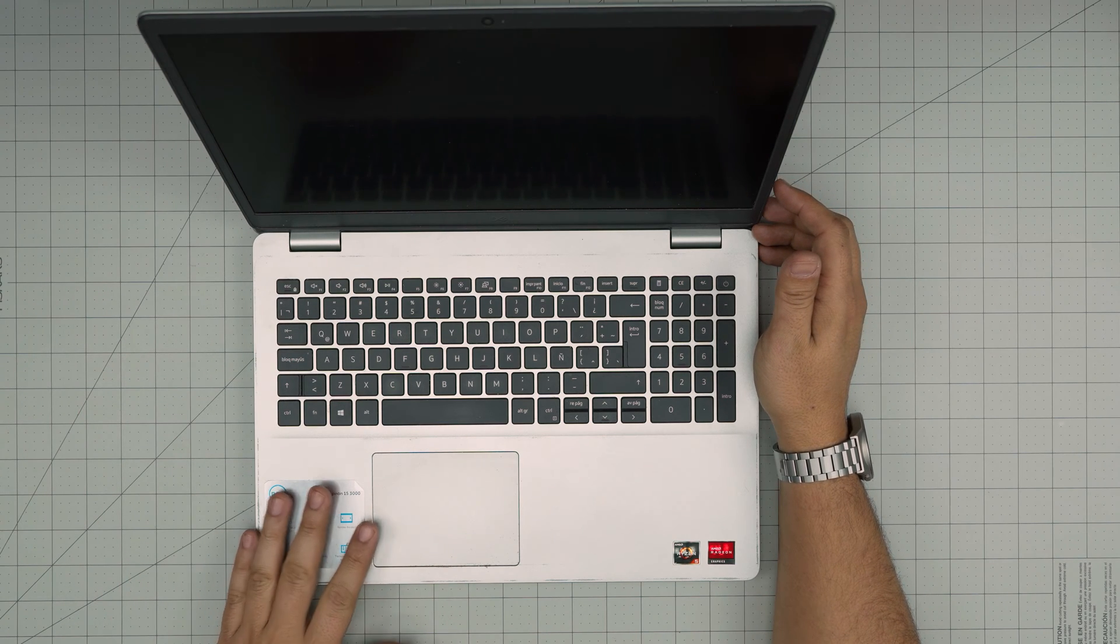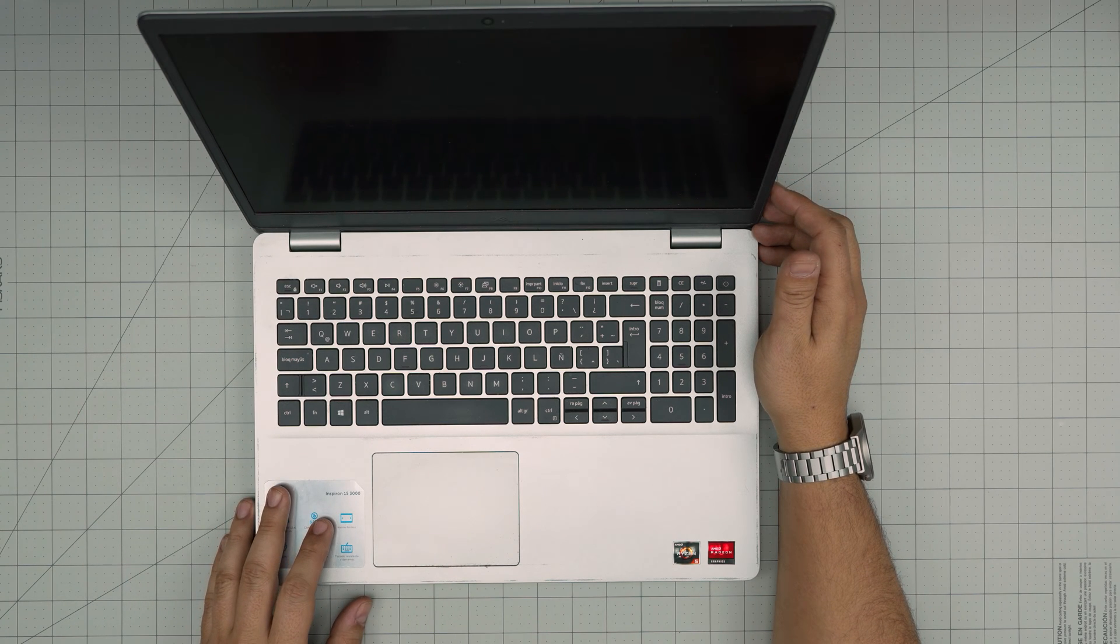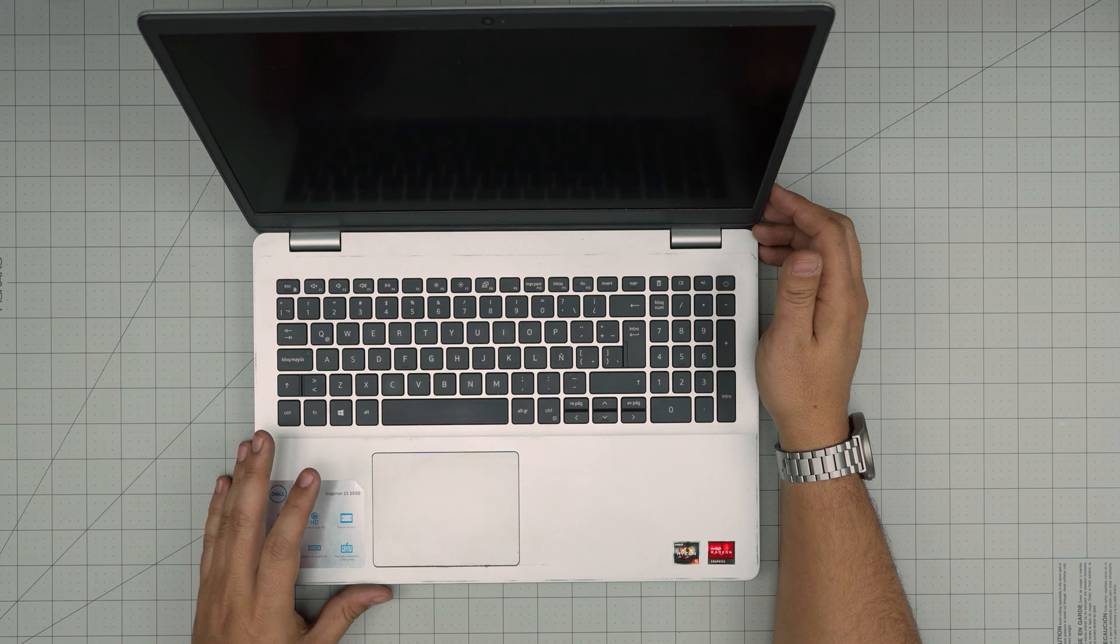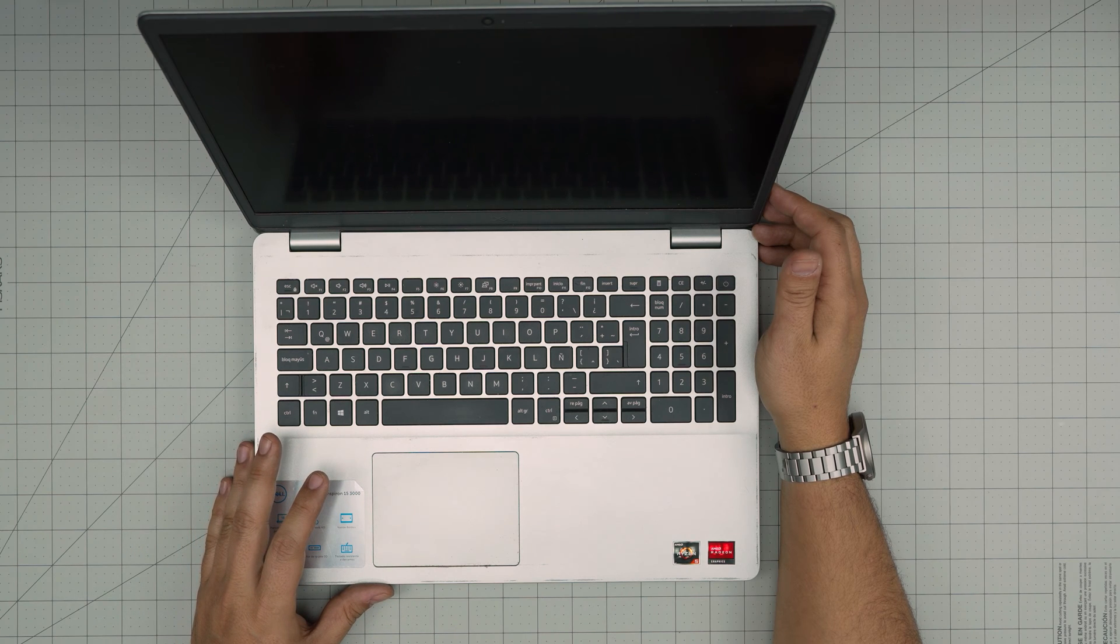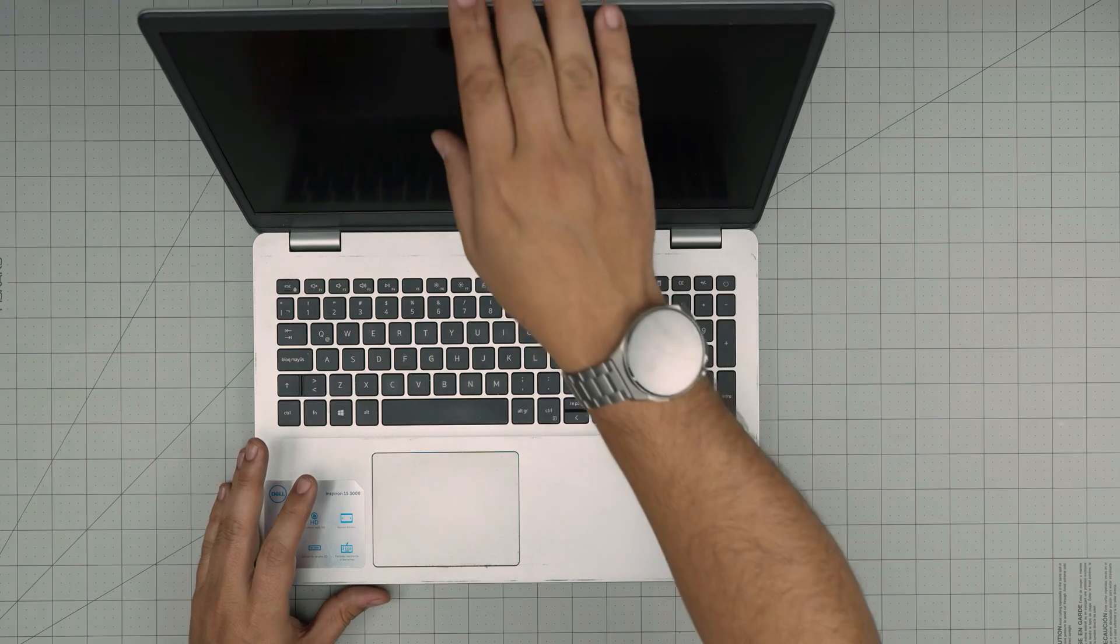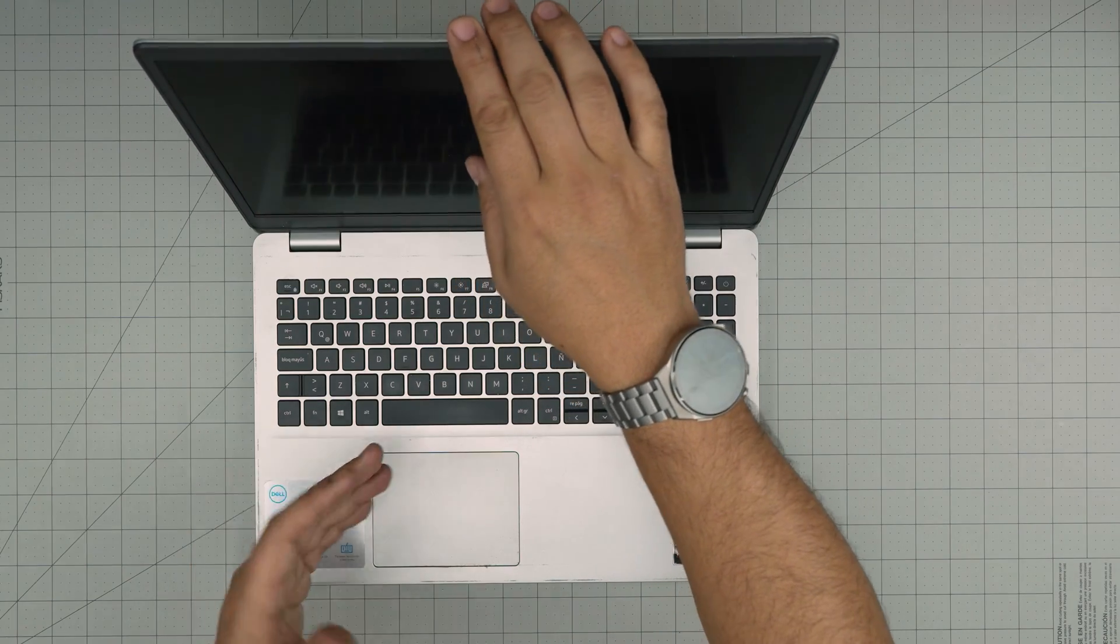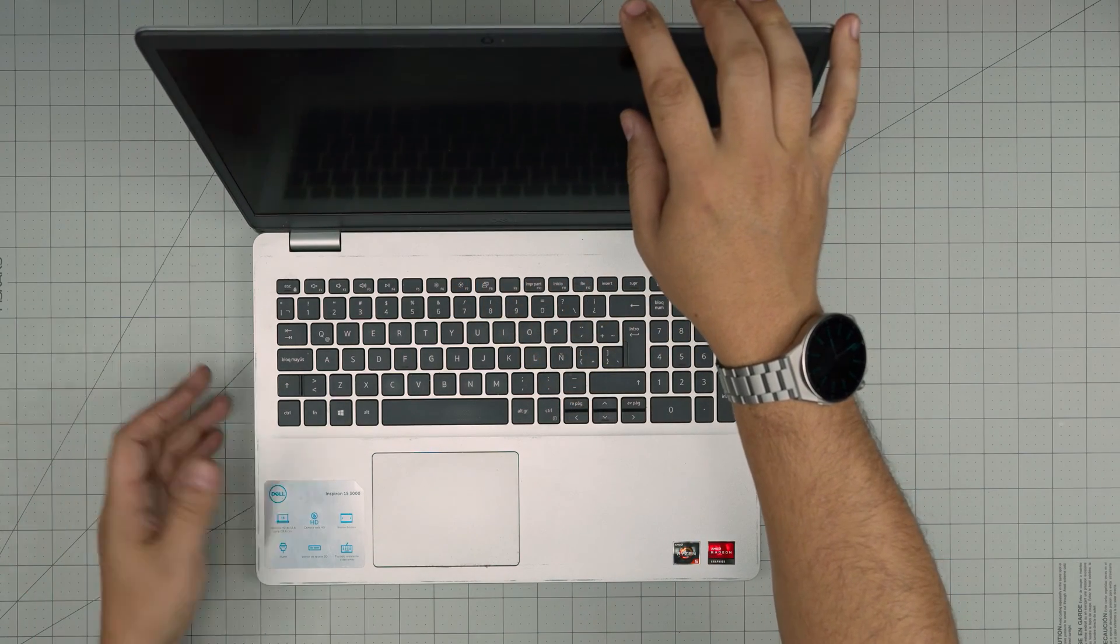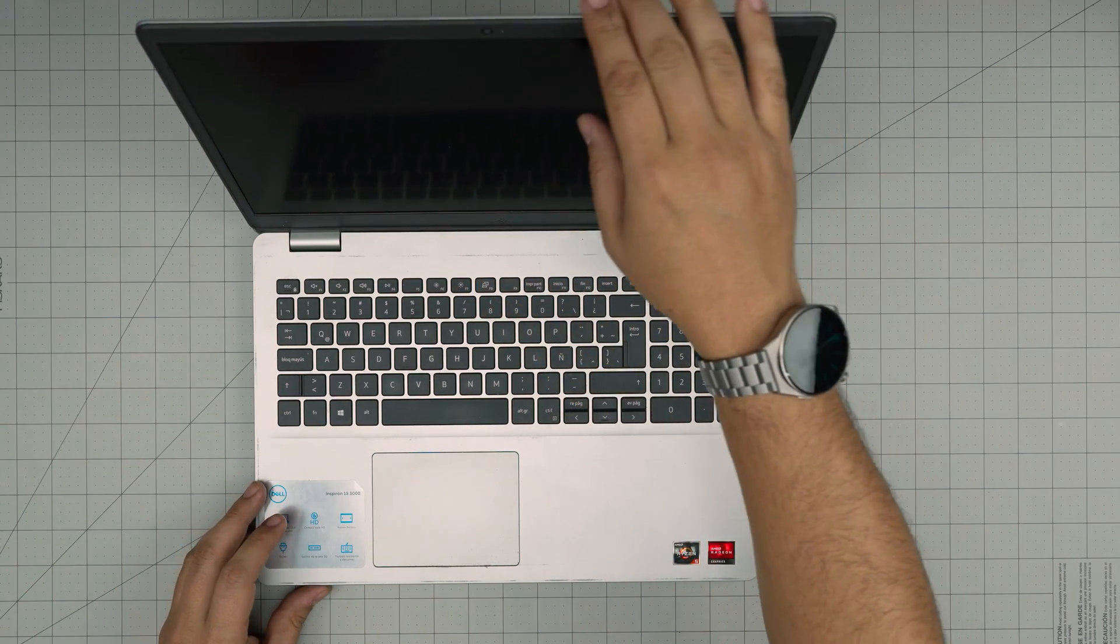The exact model for this one is a 3505. The regulatory model is a P90F004. That information can be found inside the BIOS or on the sticker on the bottom of the laptop.